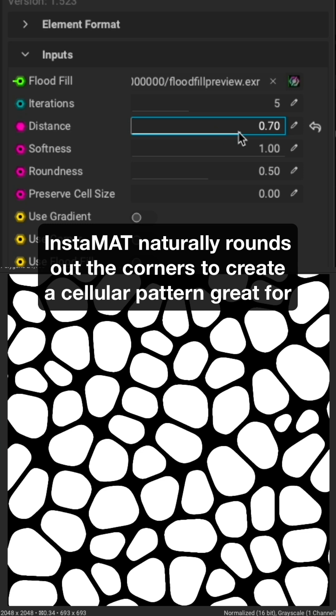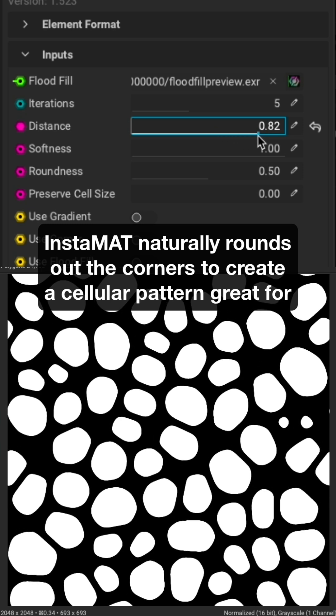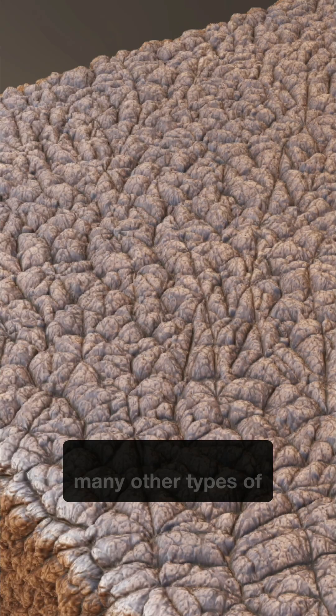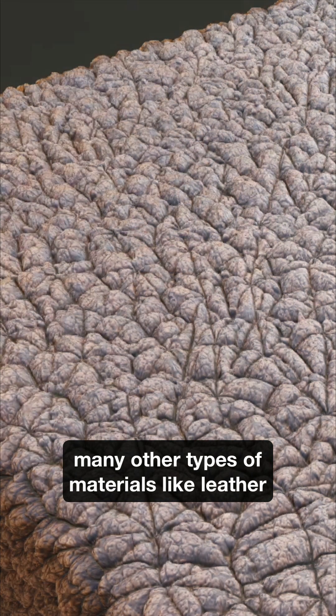Instamat naturally rounds out the corners to create a cellular pattern great for many other types of materials, like leather.